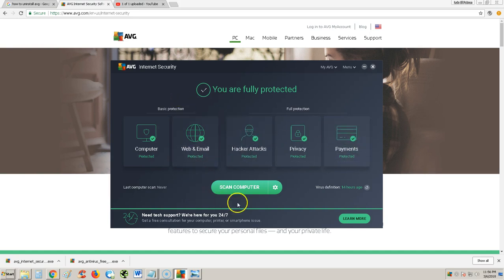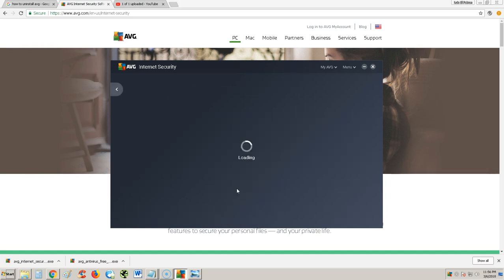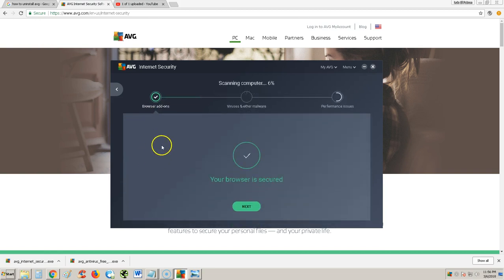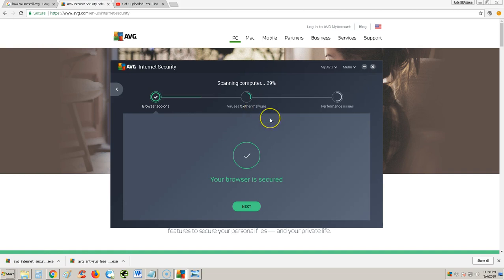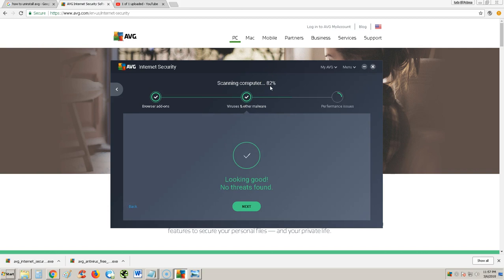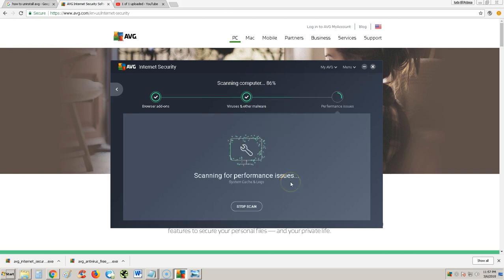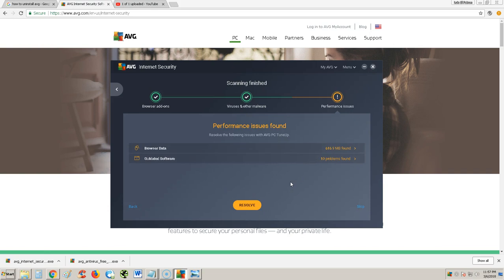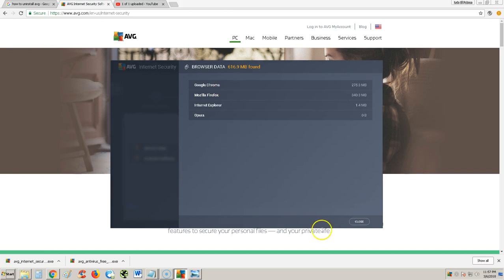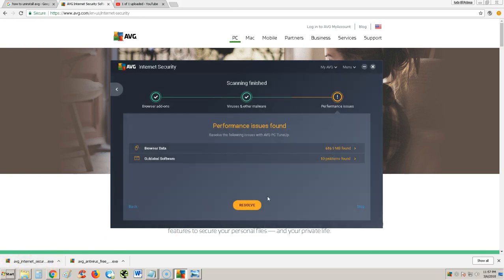There's a big scan computer button right here. When you hit that button, there's a lot of different scanning options. It looks to see if you have browser add-ons first, then it scans your whole computer. I did find some performance issues there. To fix that, you would just click on it and click on resolve. That will resolve those issues there.